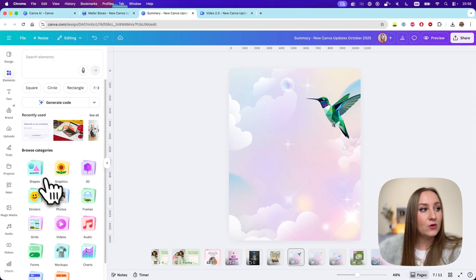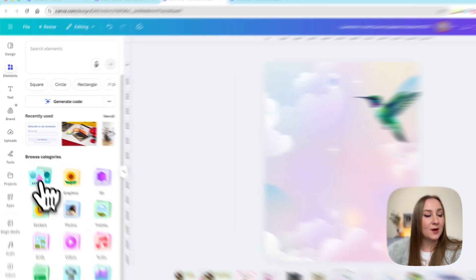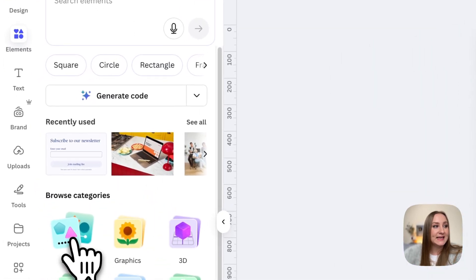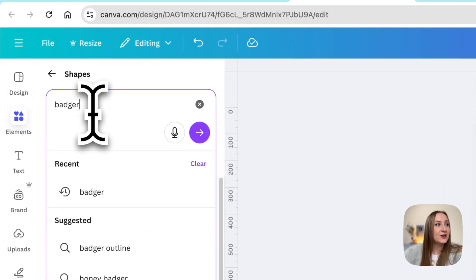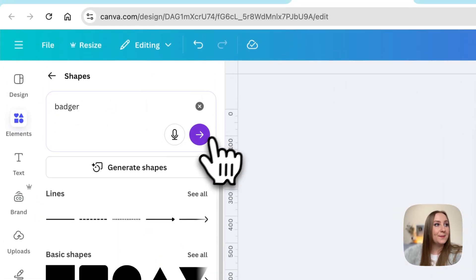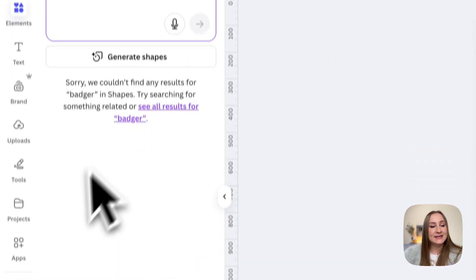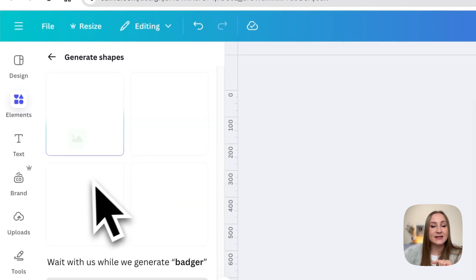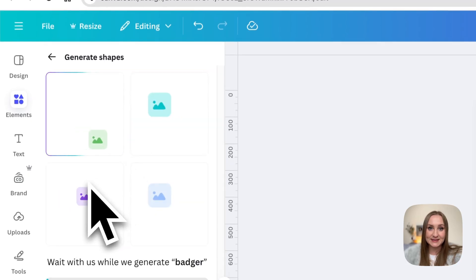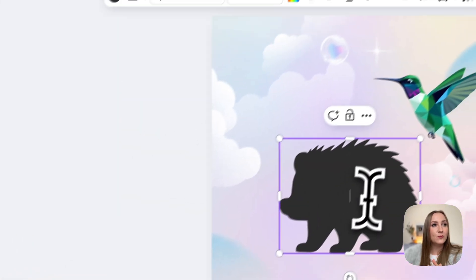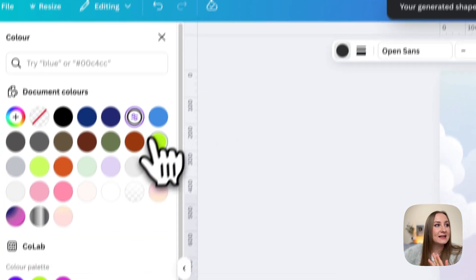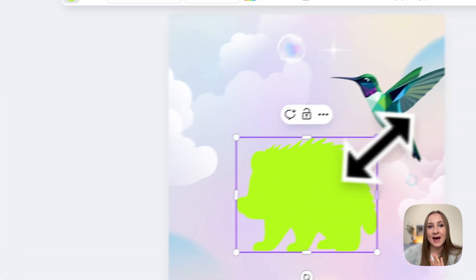To generate shapes, all you have to do is jump under shapes in the new categories. I'll search for a badger — I don't see it in the library, but I can just click 'generate shapes' and voila, I have this little badger that acts exactly as my other shapes would.